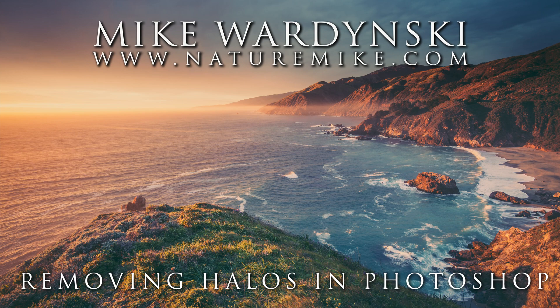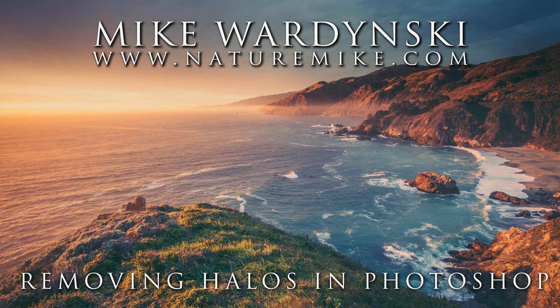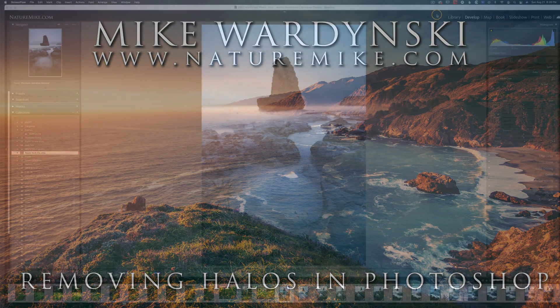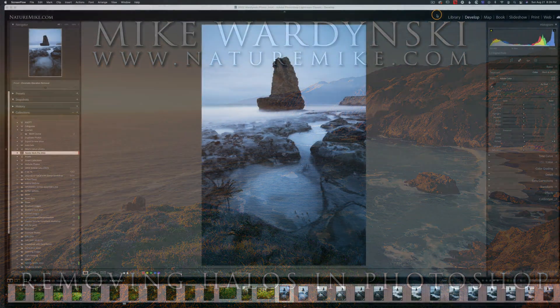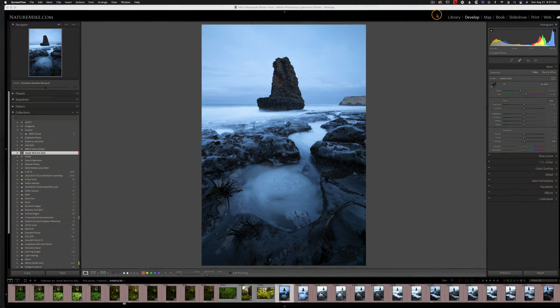But before we get started, don't forget to check out naturemike.com for some great how-to articles, infield workshops, and virtual post-processing sessions. Okay, so let's dig in.